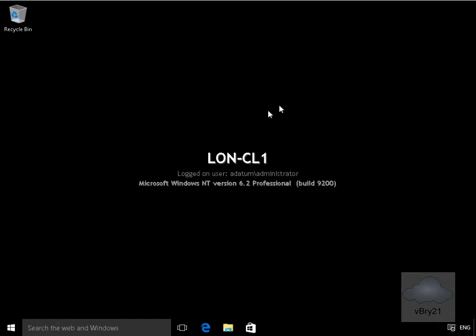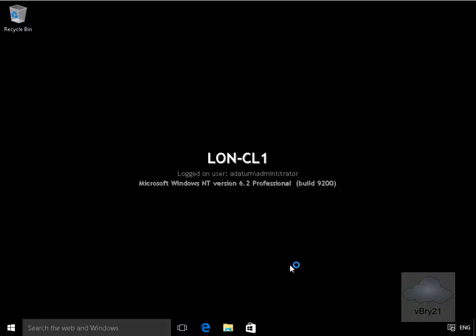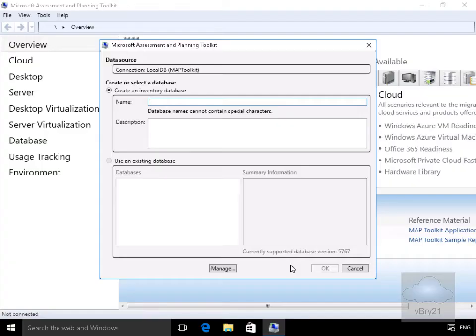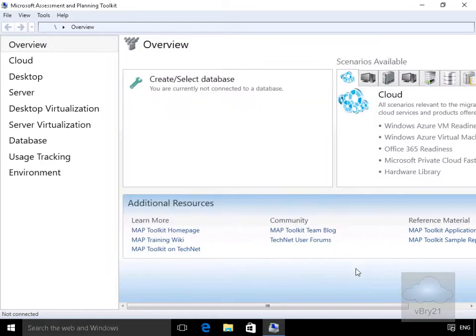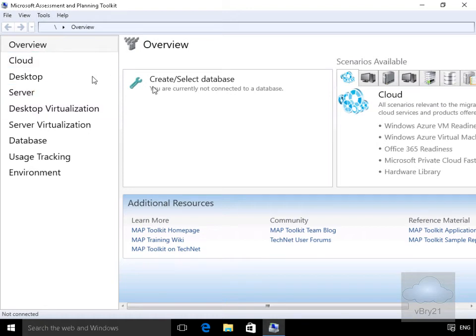So what we've done on our Windows 10 box here is we've already installed the Microsoft Assessment and Planning Toolkit. We'll just launch it up and the first thing to prompt me to do here is create a database. We'll select cancel at this point, but what we can see within MAP on the overview page is we can create and select our database to store our information.